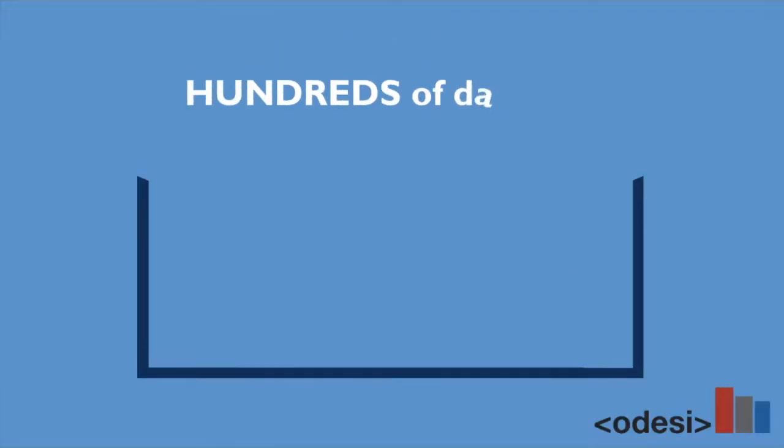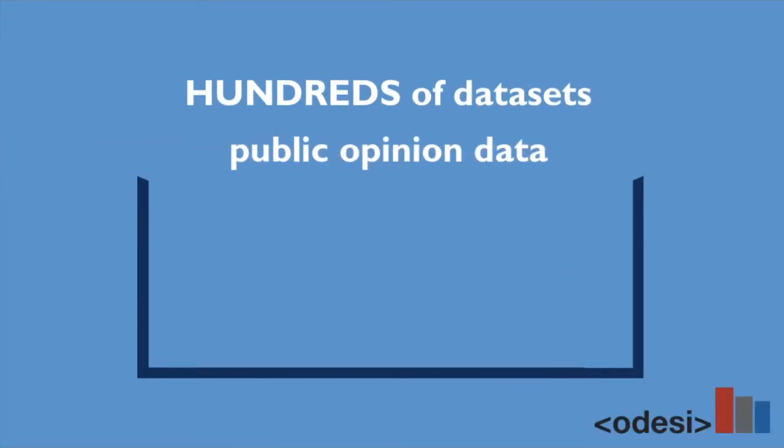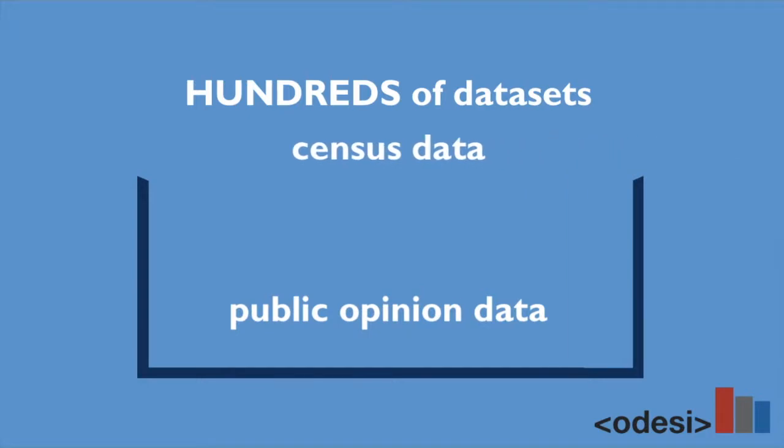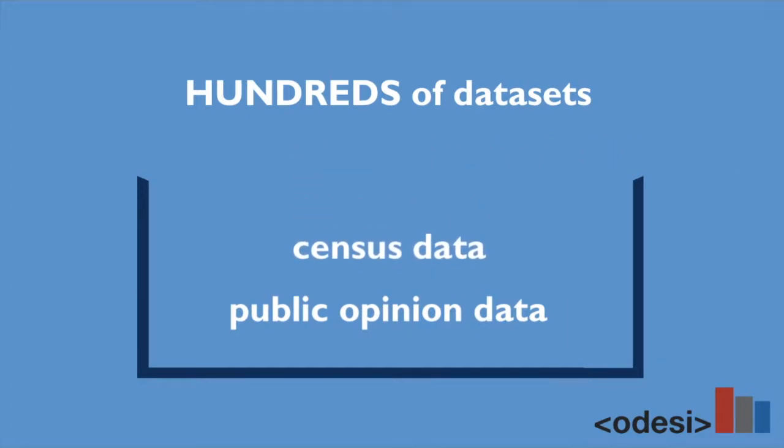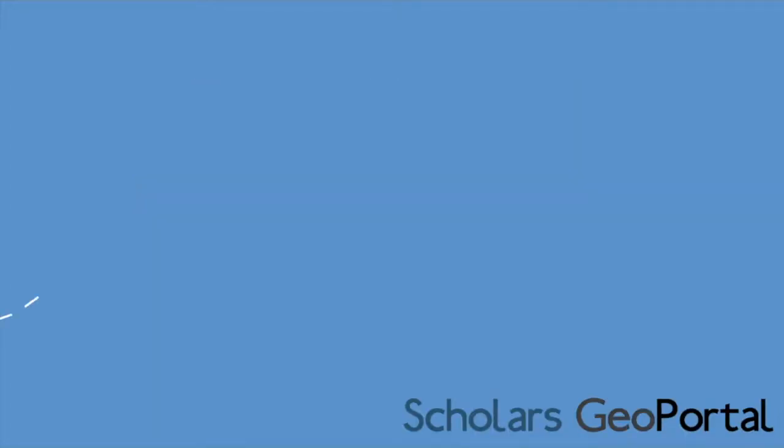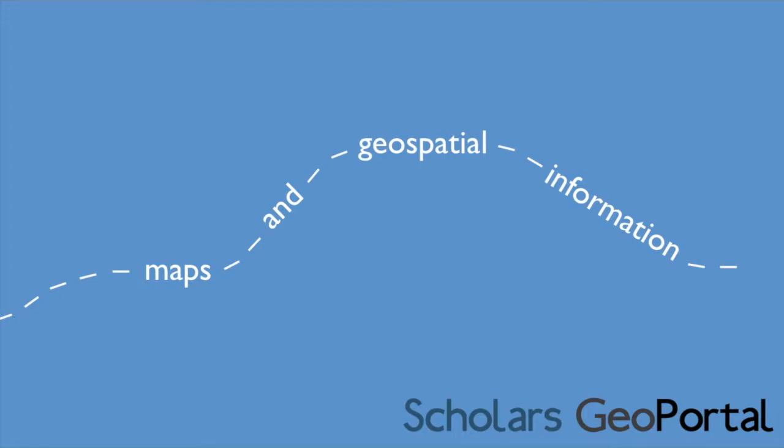Hundreds of datasets including public opinion data and census data, maps and geospatial information, and an easy-to-explore visualization tool.